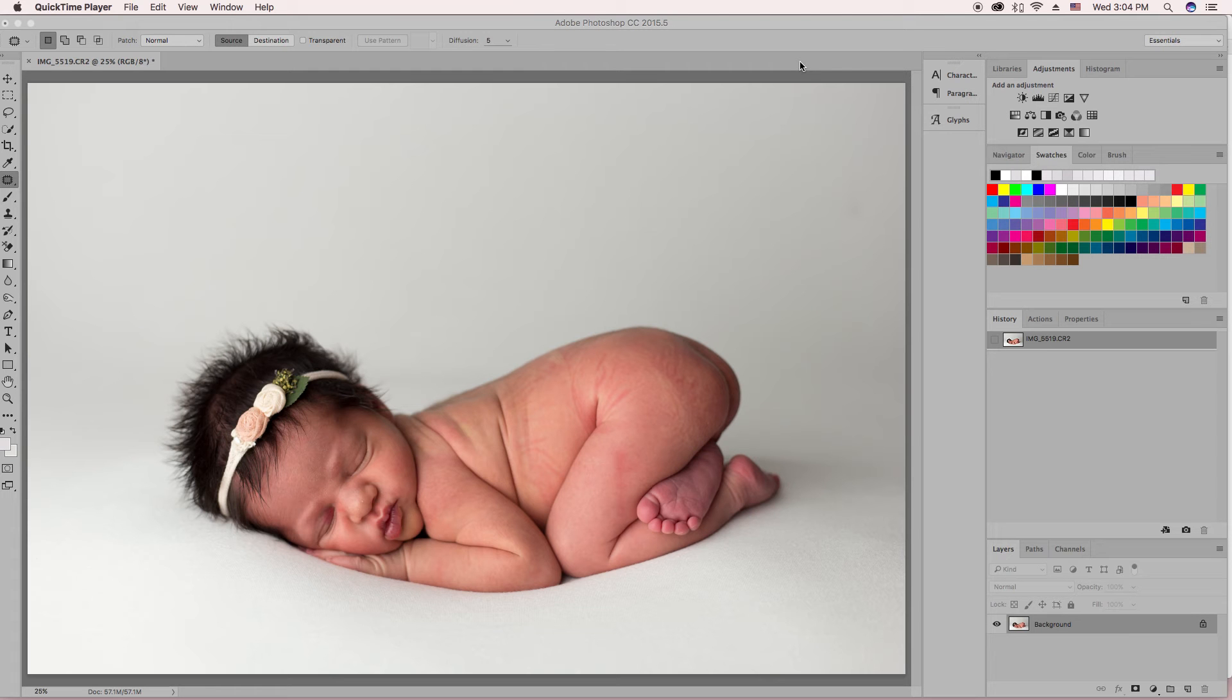So today I'm going to share with you how I edit the reds out of my images. This is for newborns mainly, but you can use it for people who just have lots of red in their skin.